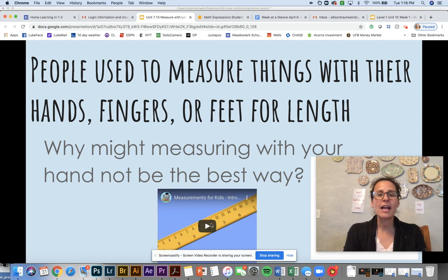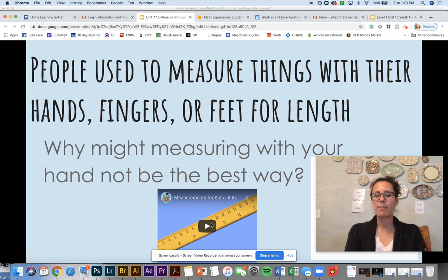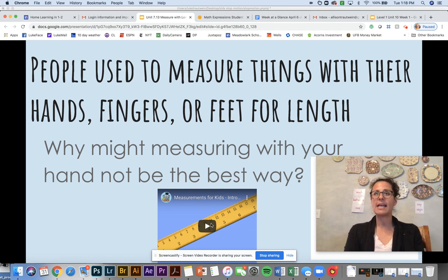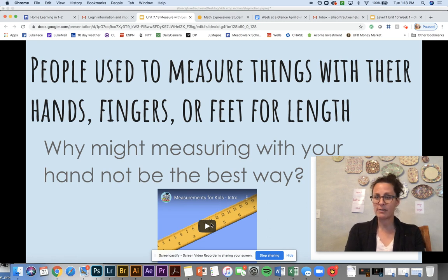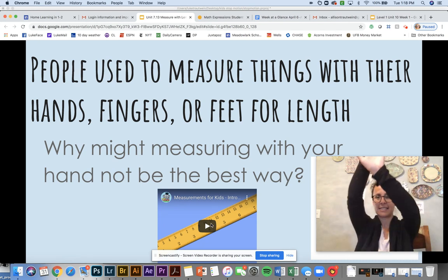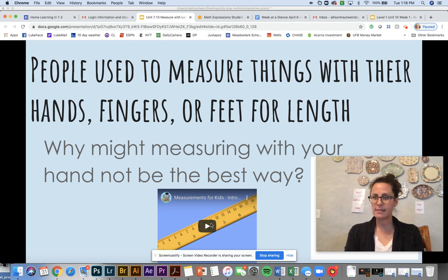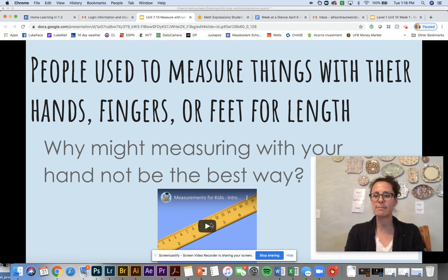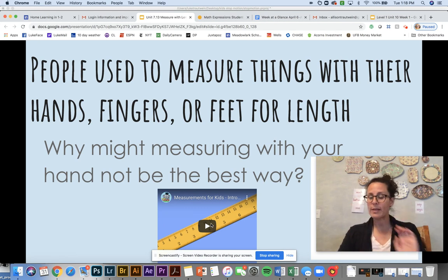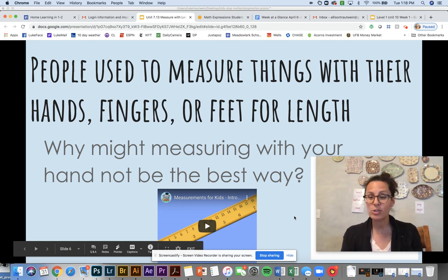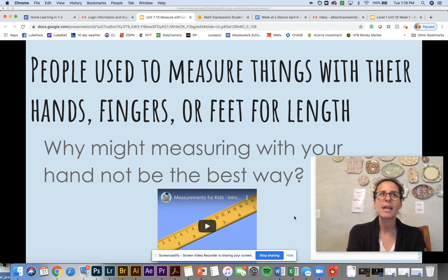So people used to measure things with their hands, their fingers, or feet for length. Now I want you to think for a couple of seconds, why is that not the best way to measure something? So people in the past would say, let's see, I need to measure how long to cut this piece of wood. And they might put their hands like this and say, how many hands did that take? Or I want to measure how tall my sheep is. So I'm going to measure it with these bricks I made. And they might stack those on top of each other and say, it's this many bricks. But why do you think measuring with hands or with feet might not be the absolute best way to measure something? So I want you to think about that for a second. And then I want you to whisper it to Ms. Troutwein.